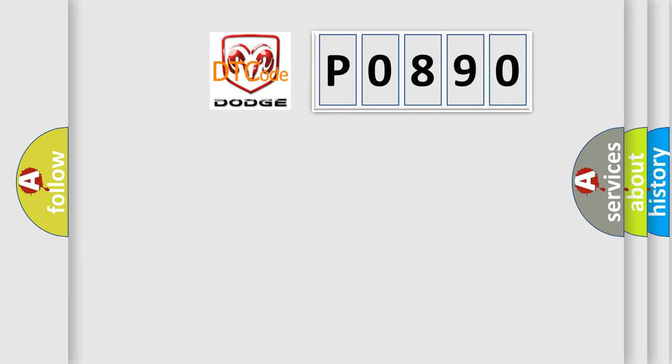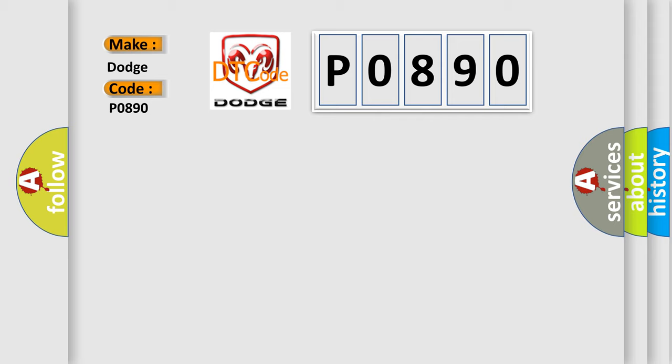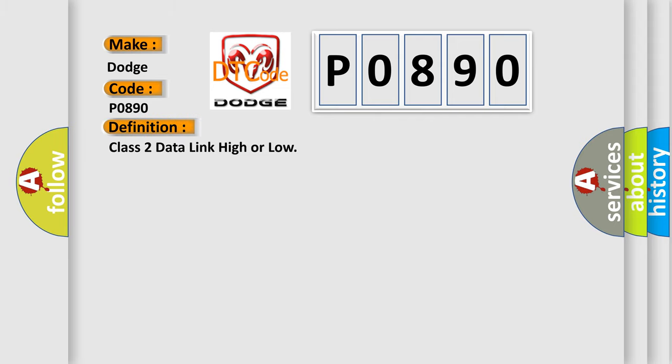So, what does the diagnostic trouble code P0890 interpret specifically for Dodge Car Manufacturers? The basic definition is Class 2 data link high or low.